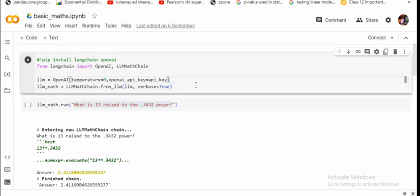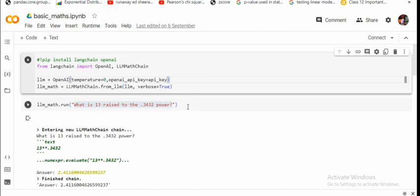Let's get started. First of all, we'll pip install a few packages that is LangChain and OpenAI. Apart from that, we will be creating an OpenAI object and then an LM math chain from this LM object that we have created using OpenAI, passing the API key. Now first of all we are running one of the examples: what is 13 raised to the 0.3432 power?